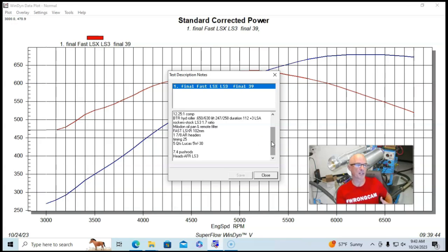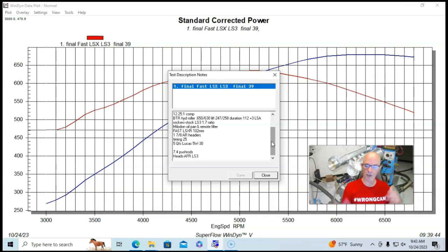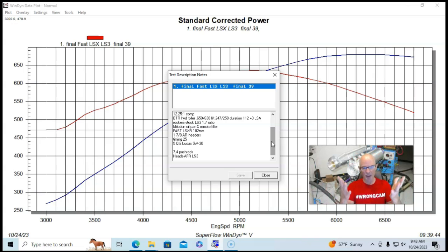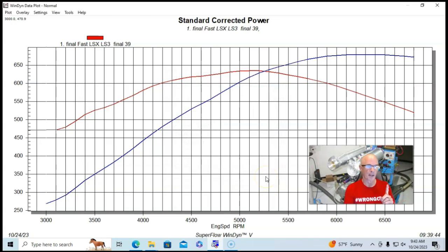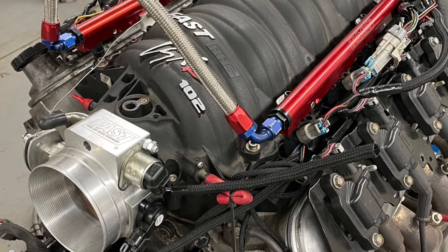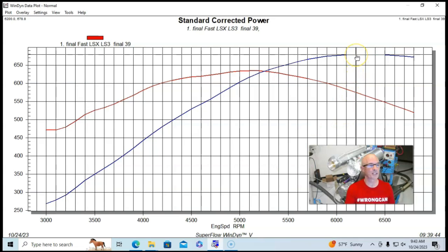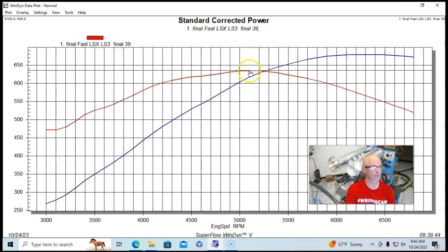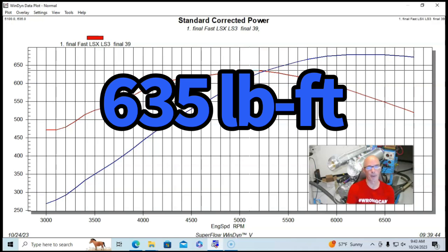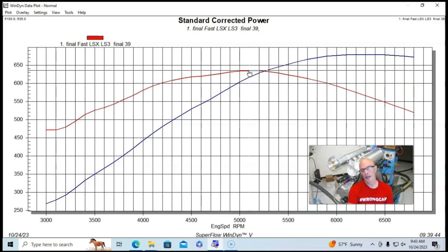And so you could see we ran this thing with long tube headers. It was a big stroker motor, good size camshaft, lots of head flow. And it actually did very well. So running with the originally with the fast LSXR intake manifold, this thing produced 679 horsepower and 635 foot-pounds of torque.